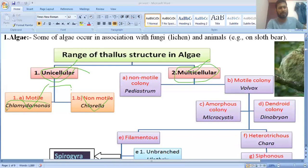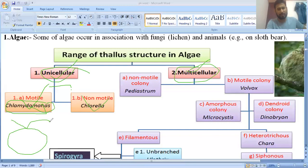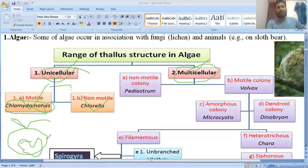Motile means Chlamydomonas. Chlamydomonas has two flagella, and with the help of flagella they can locomote, they can perform movement. One thing also found in Chlamydomonas is the cup-shaped chloroplast. Due to the flagella, Chlamydomonas shows the function of locomotion.